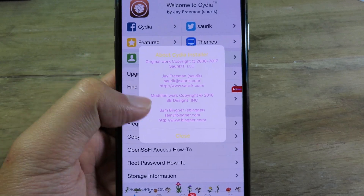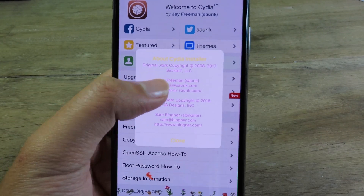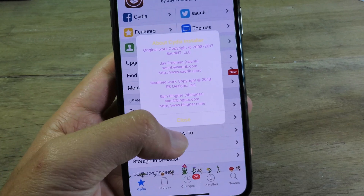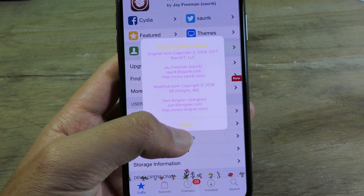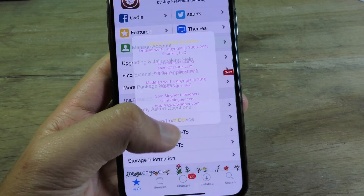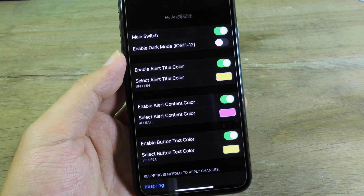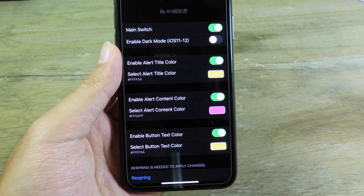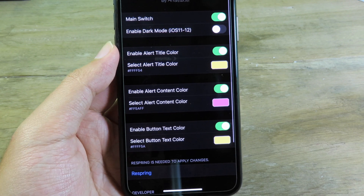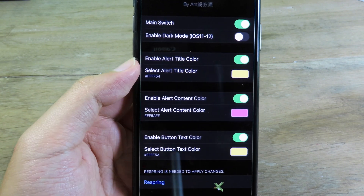If I click on About here, you can see the title and content inside the alert have been changed — we have blue and we have purple. You can go to settings and change the alert title, the alert content, and also the button color.